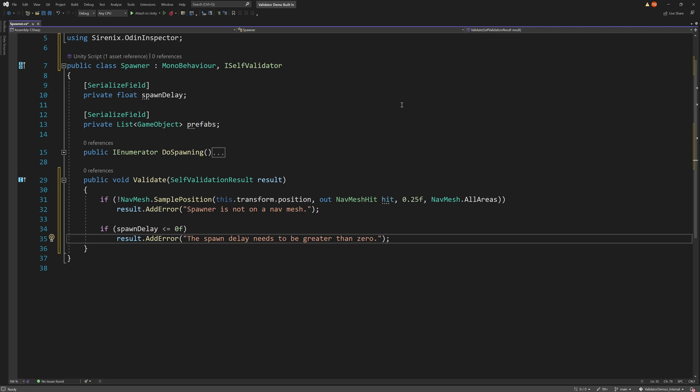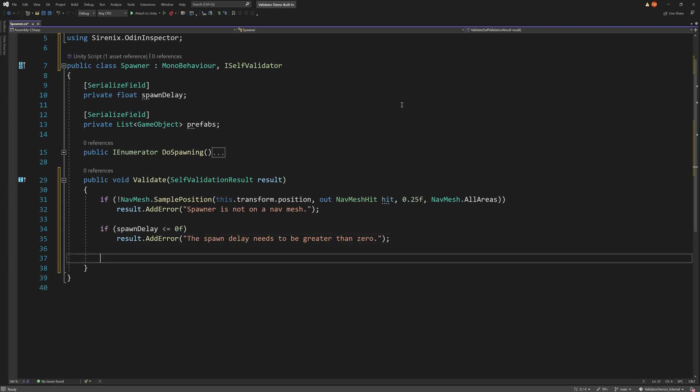Our spawner also won't work correctly if there are no prefabs assigned to the spawner. So we can first check if the list is null or has a count of zero.